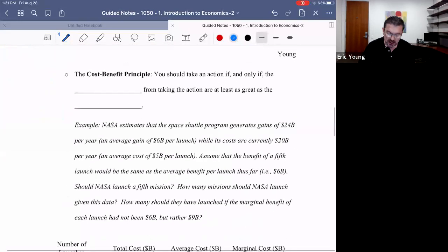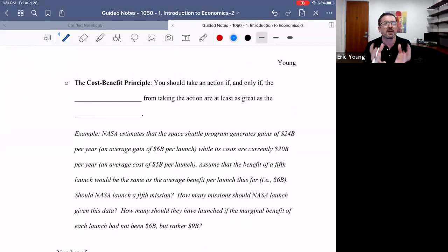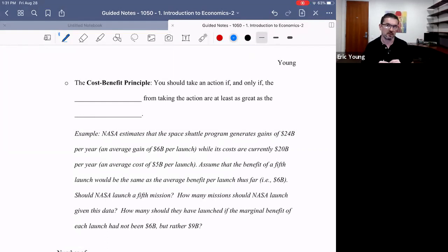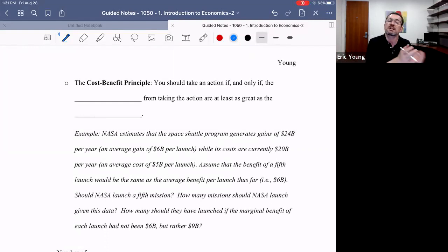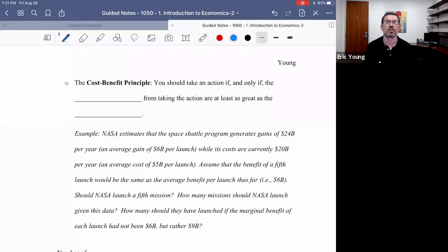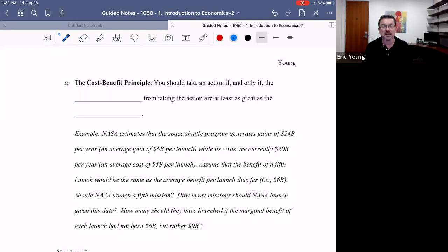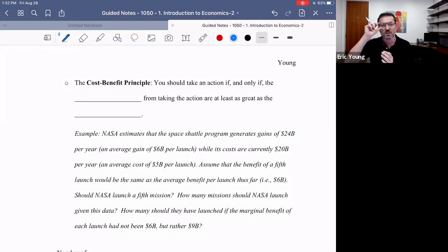Making decisions 'on the margin' means you've already done something — a little bit of something — and marginal analysis asks: should you do a little more? You've already studied three hours — should you study a fourth? You've already slept 14 hours — should you sleep a 15th? You run a company and you've hired 12 workers — should you hire a 13th? You've had 19 Jaeger shots — should you have a 20th? Decisions in economics are not about all or nothing. Good economic thinking is marginal thinking.